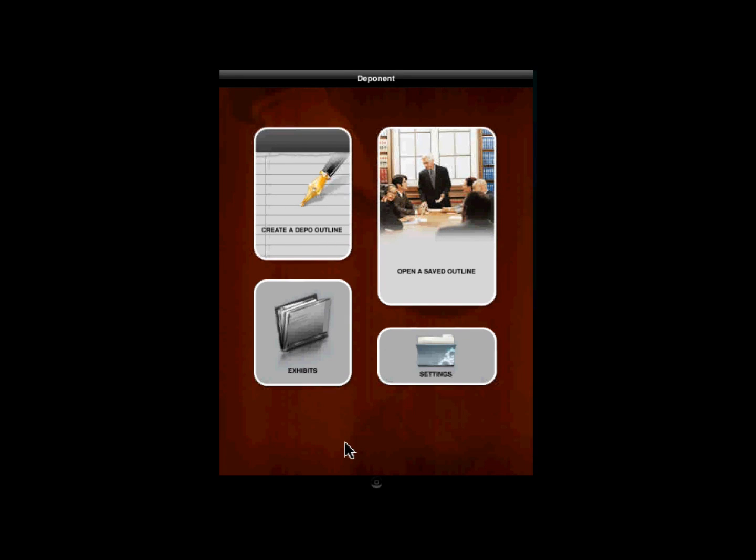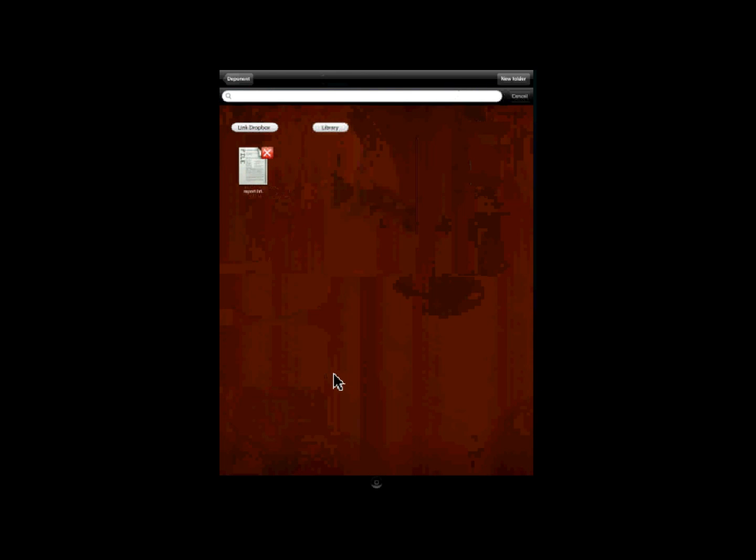To look at your exhibits in Deponent, click using your finger on Exhibits. Here you will see a listing of all your exhibits.